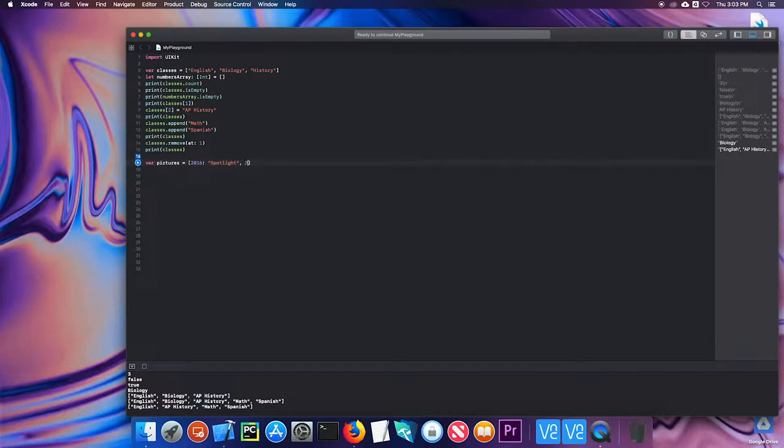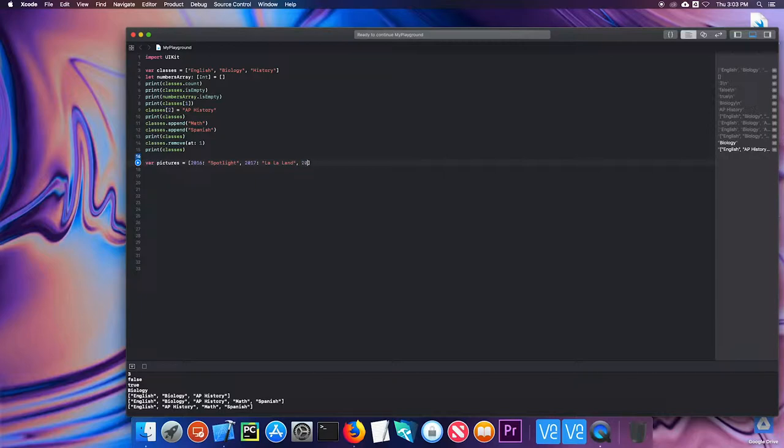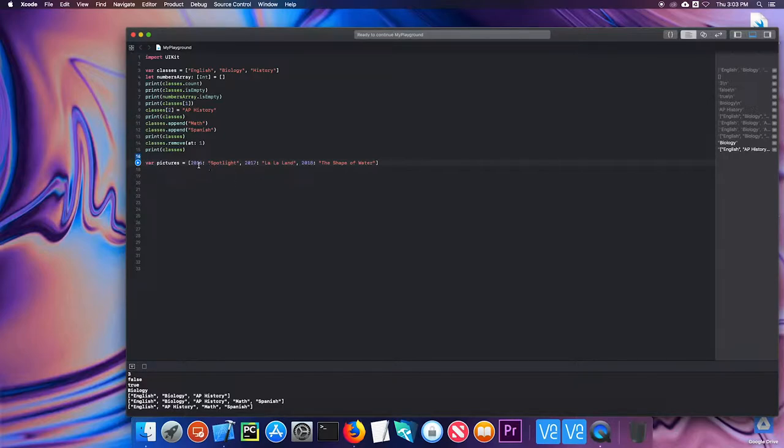So let me go ahead and add another couple of key value pairs. So this is 2017. And I know this is right, but I'll illustrate a point with this later. And then 2018, the shape of water. So this dictionary has three key value pairs.